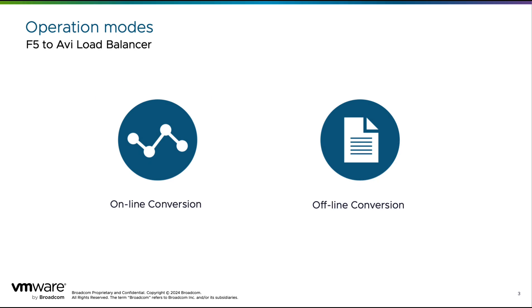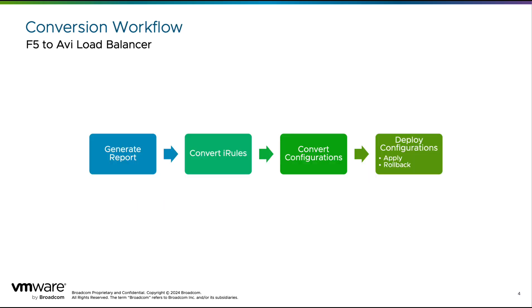For F5 migrations, the tool provides an online mode which connects to the F5 appliance to gather configs, keys, and certificates, and an offline mode which works with the F5 backup files. A staging controller helps create AVI configs that can complement the converted configurations for higher compatibility.